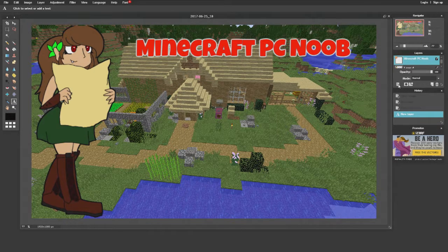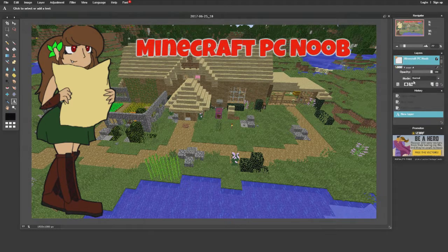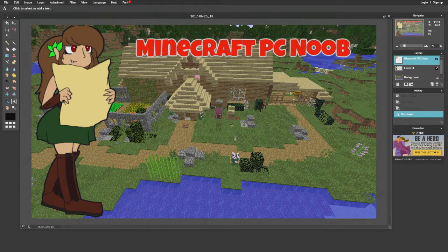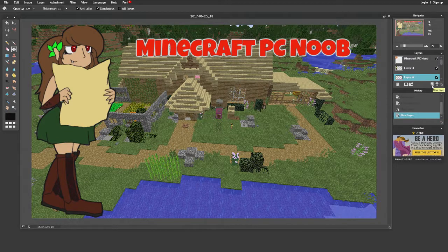You can also change the opacity of the glow if you want it to blend in more. Another thing I like to do is put a light shadow overlay on the picture itself — especially for intro images. To do that, add a new layer by clicking the little paper icon in the Layers panel.